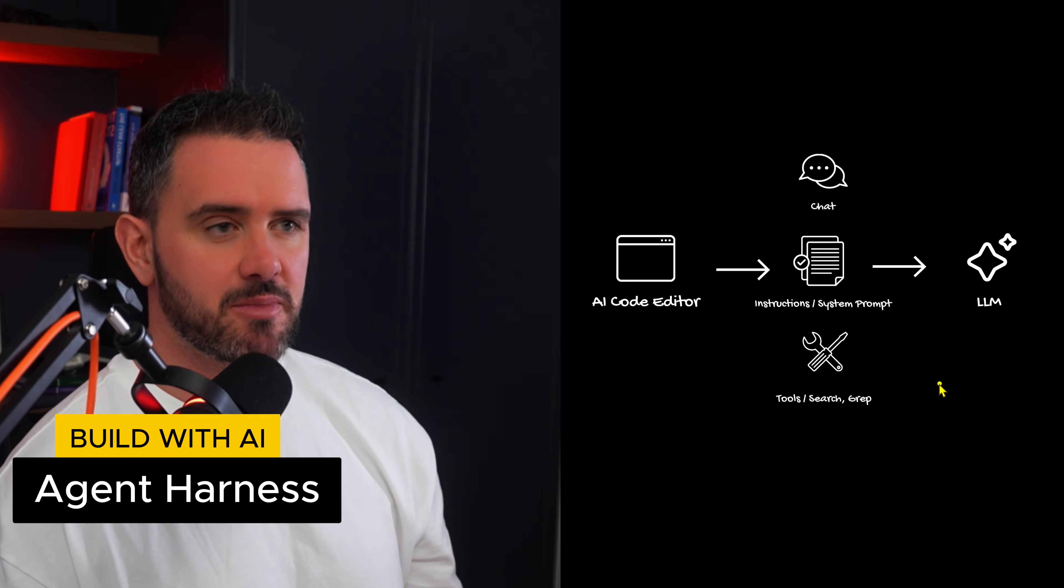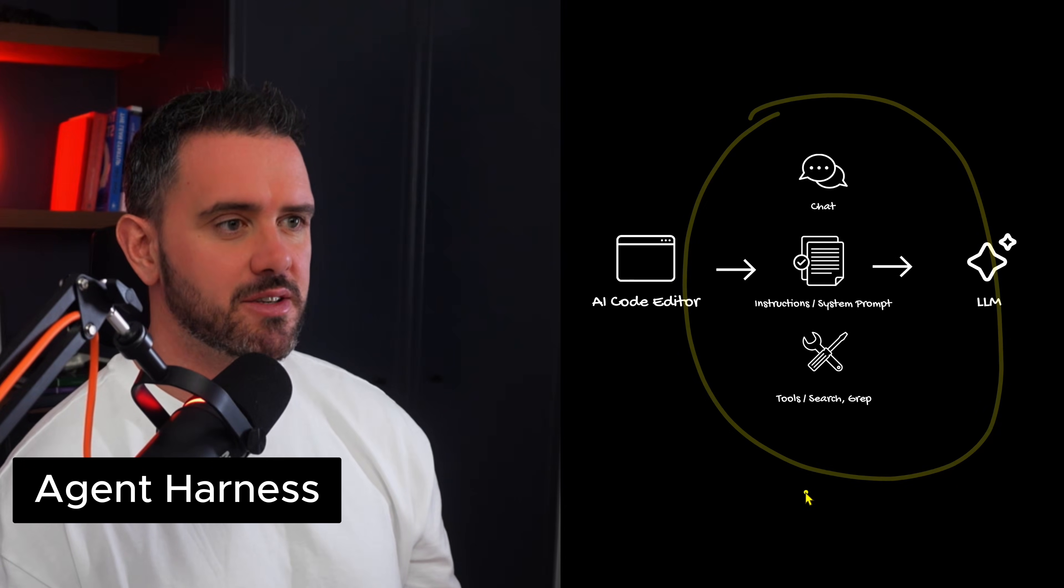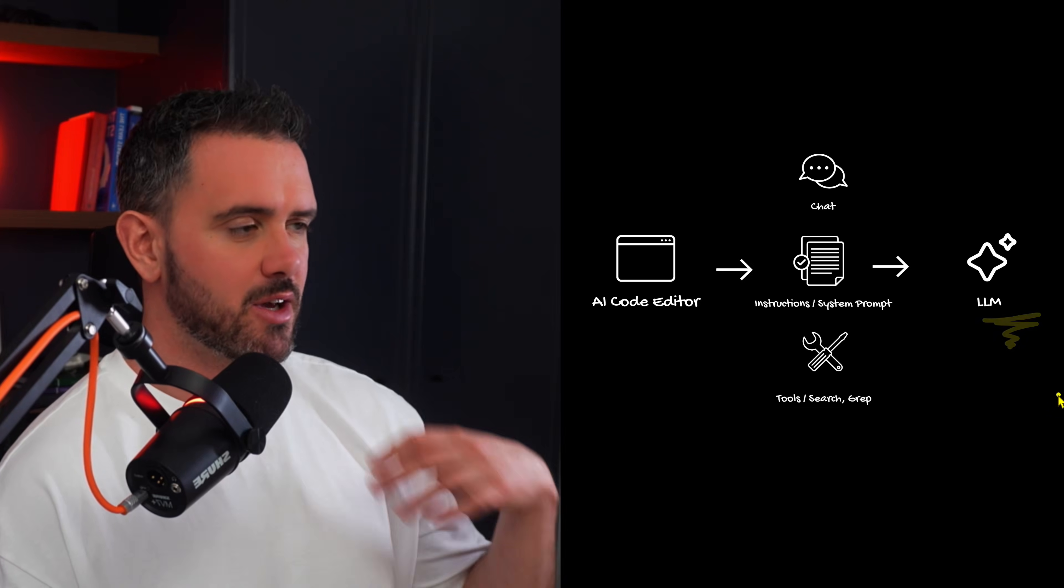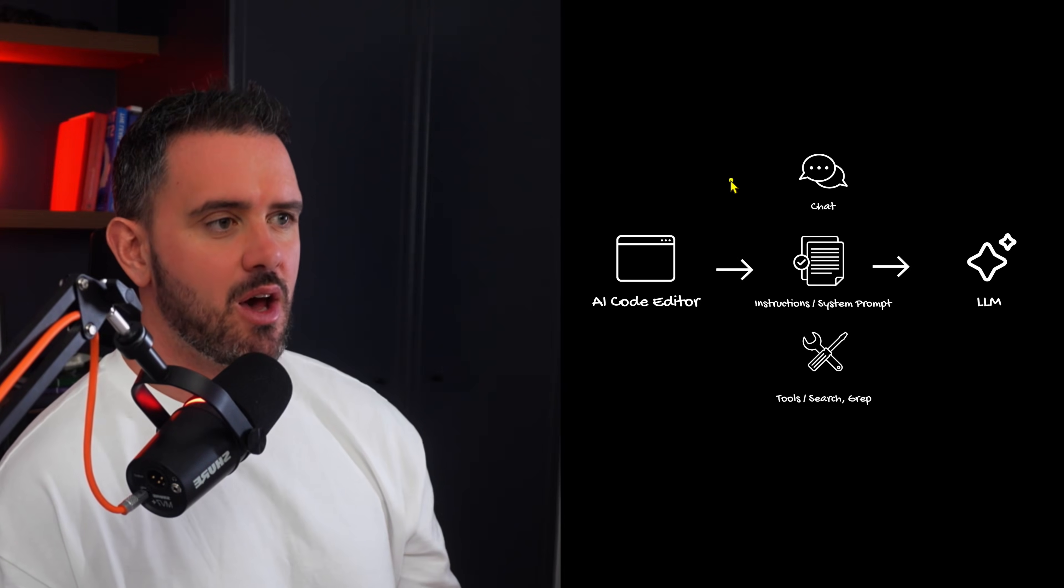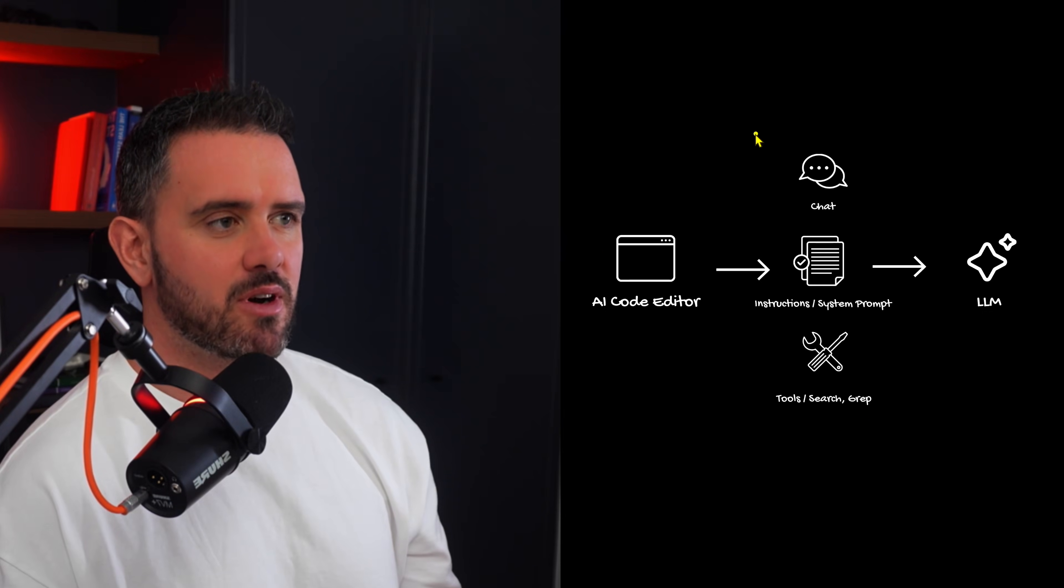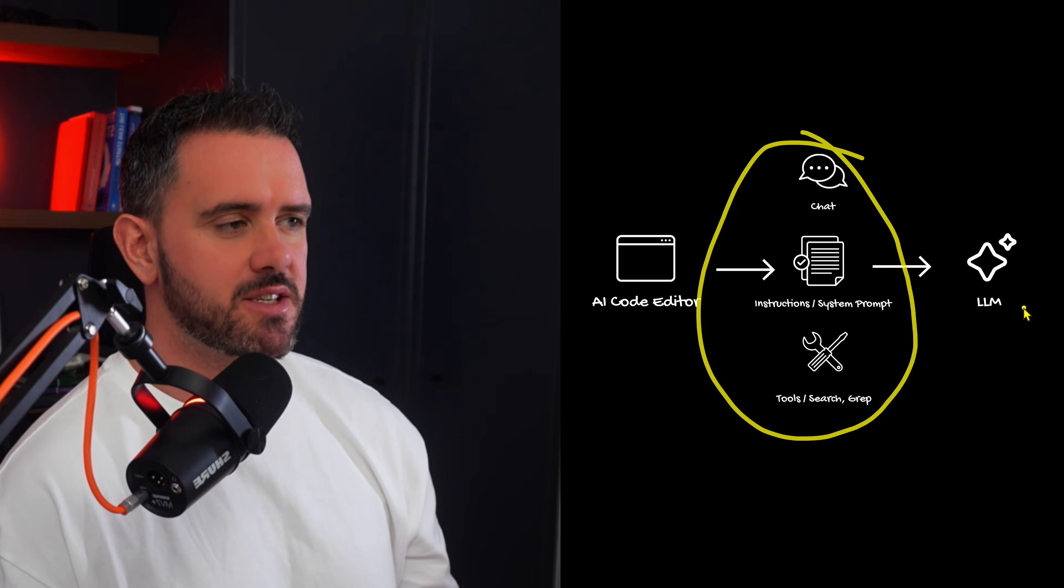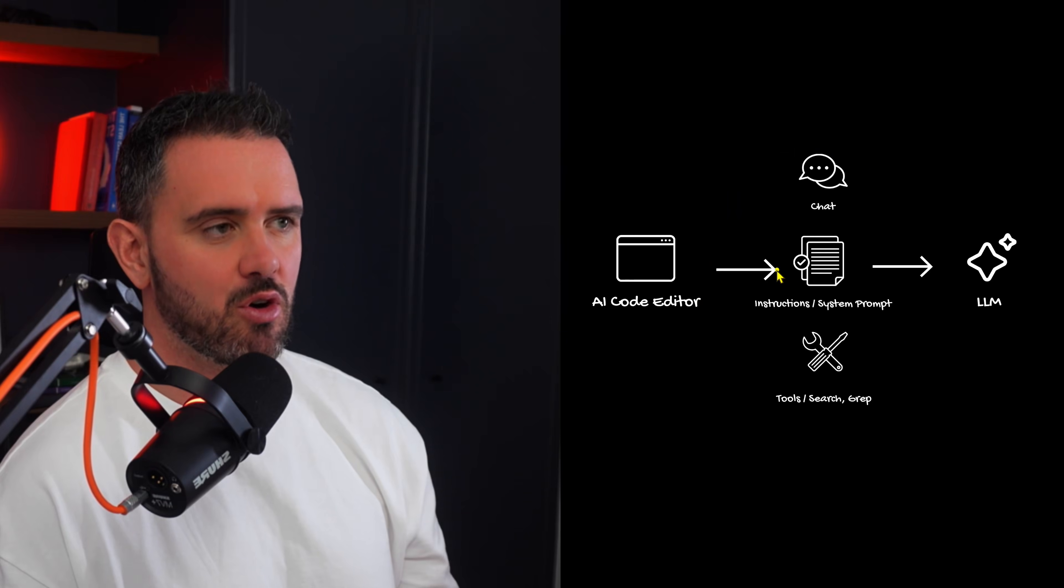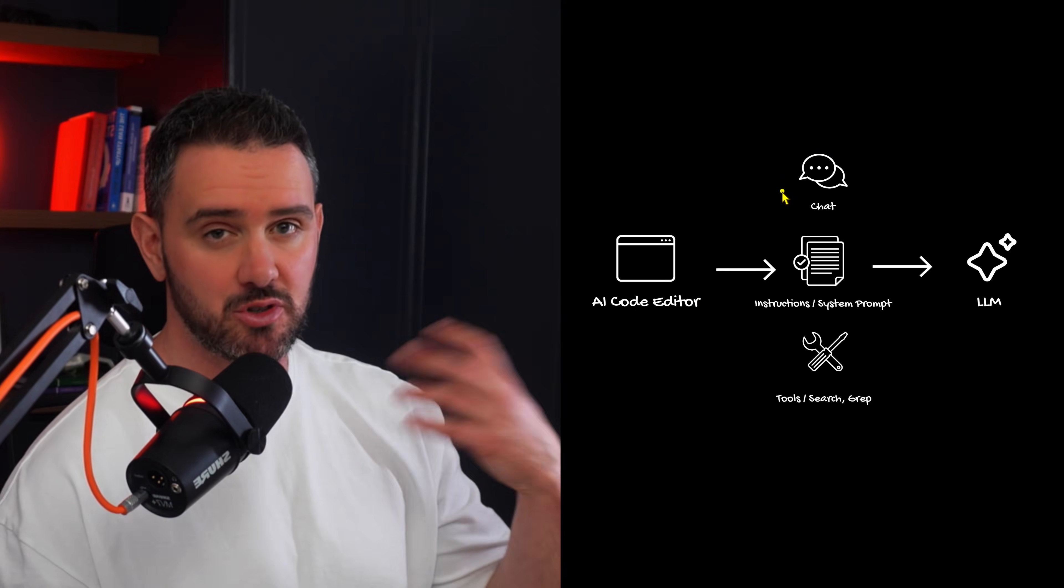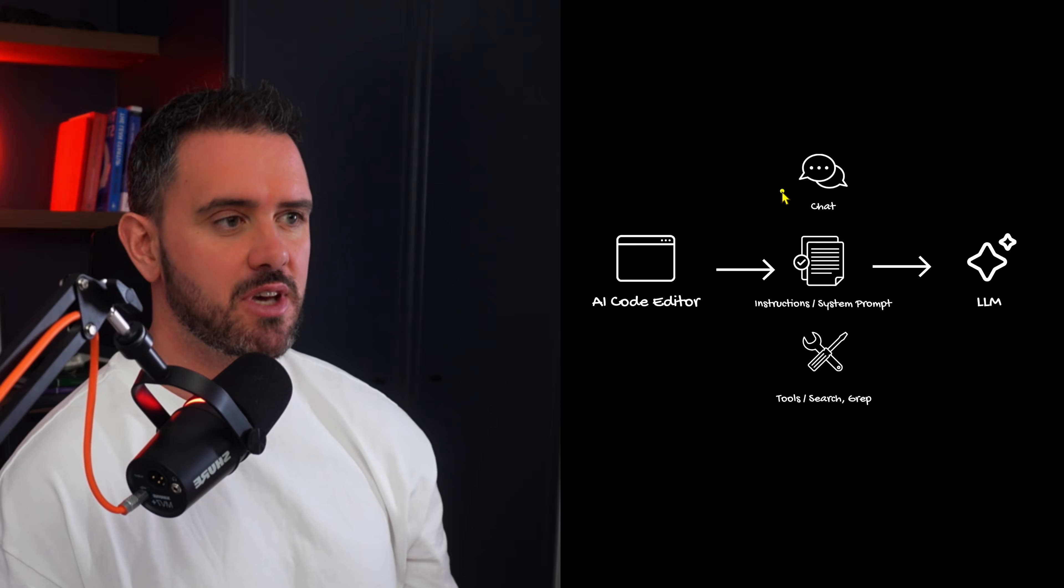The first concept they're talking about is understanding the agent harness. So essentially when we interact with a large language model like Opus or GPT we're using our code editor. This could be Claude Code or Cursor and then we're sending all this relevant context to the LLM. So this could be the code base.